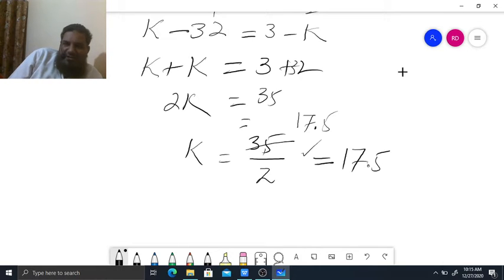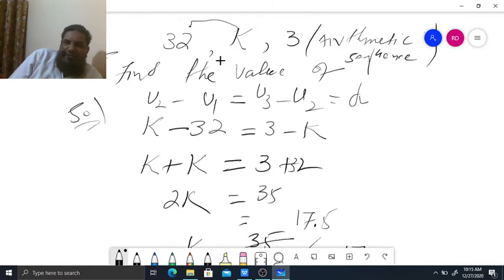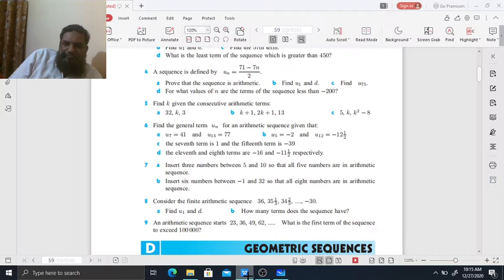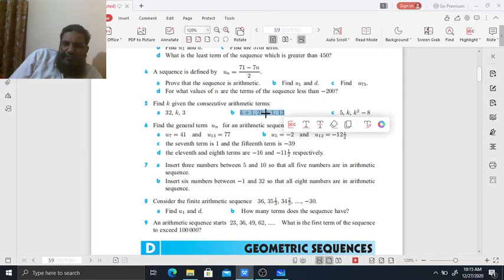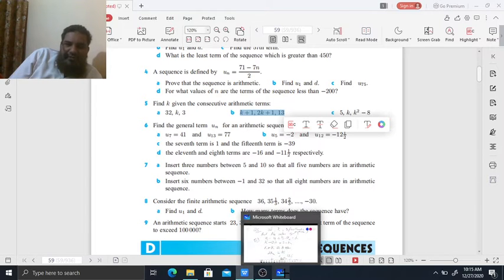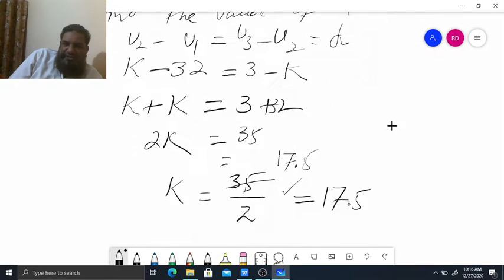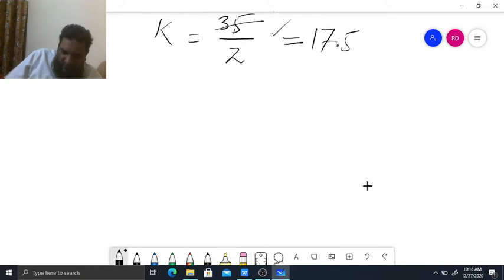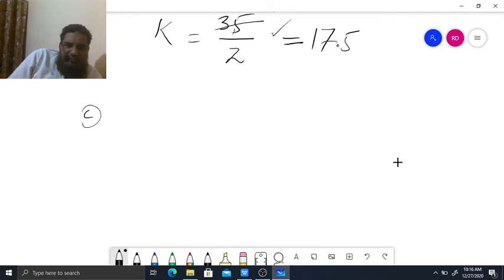By this way in an arithmetic sequence we can calculate the missing value. Now checking the other question — part C. In this question the sequence is 5, K, K squared minus 8. Find the value of K.